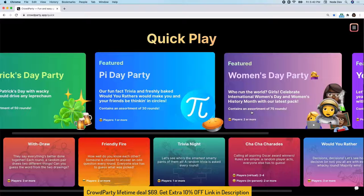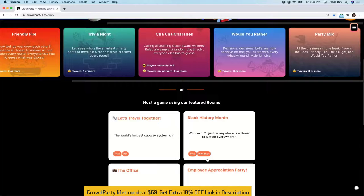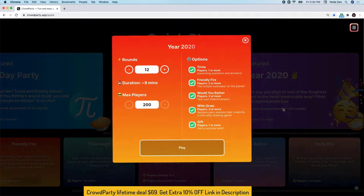You can host one of our seasonal content, a game from our game catalog, or host using our featured rooms. Let's go ahead and host my favorite, the year 2020 game.